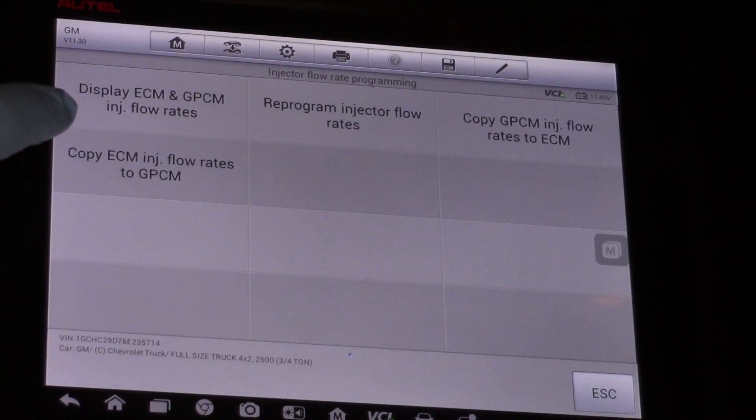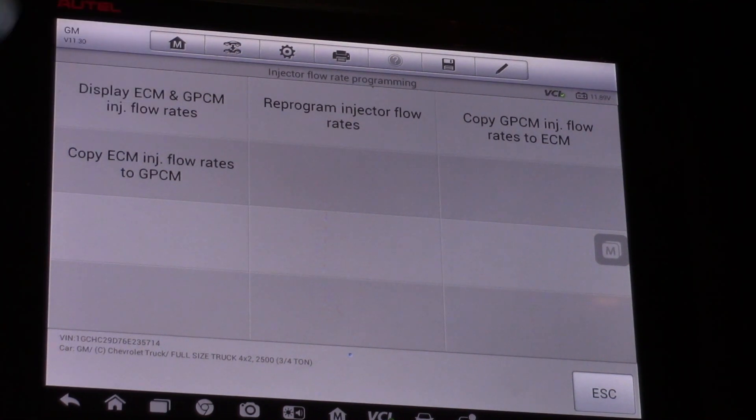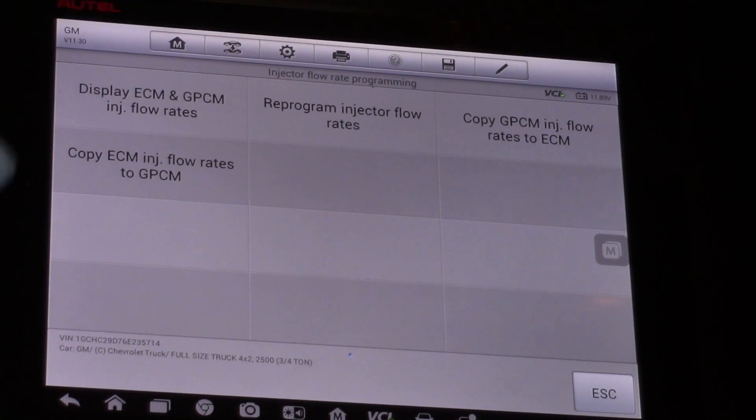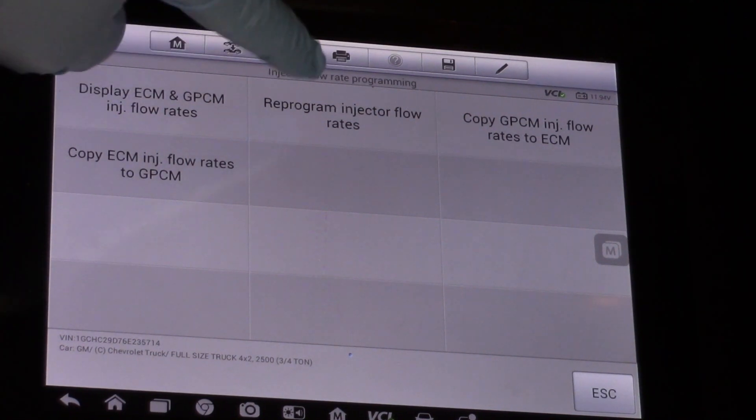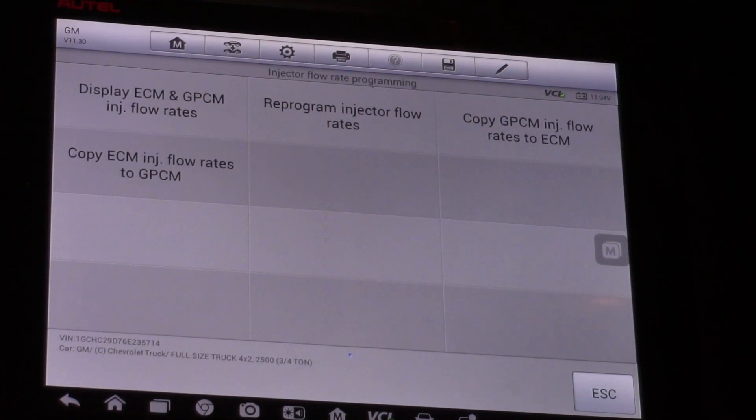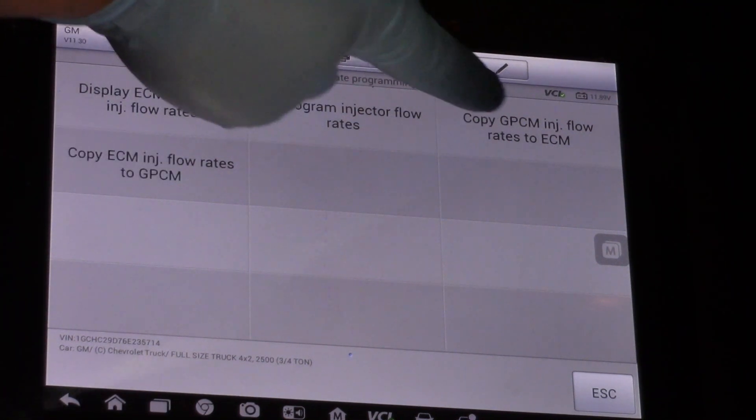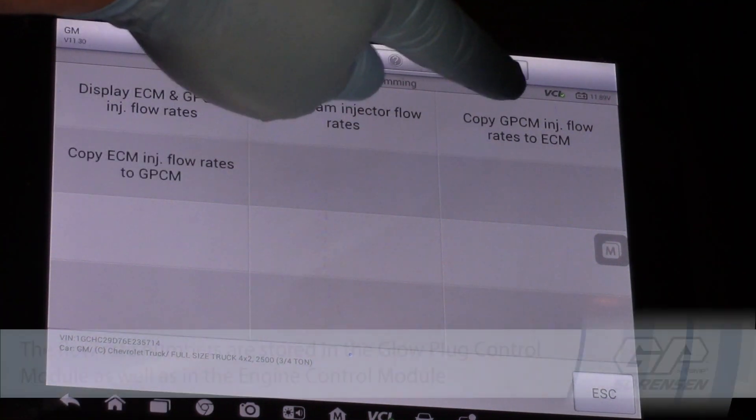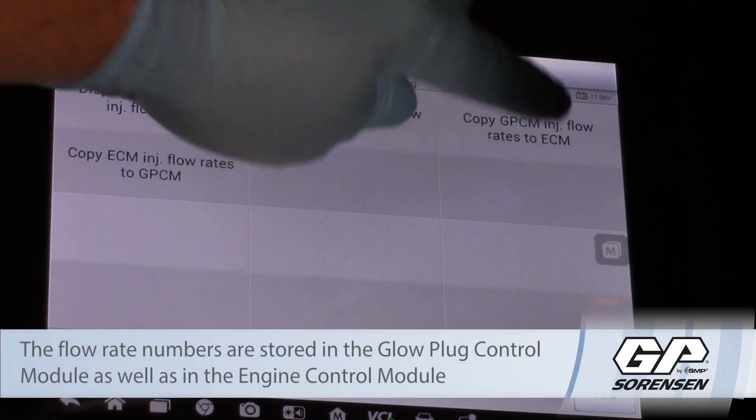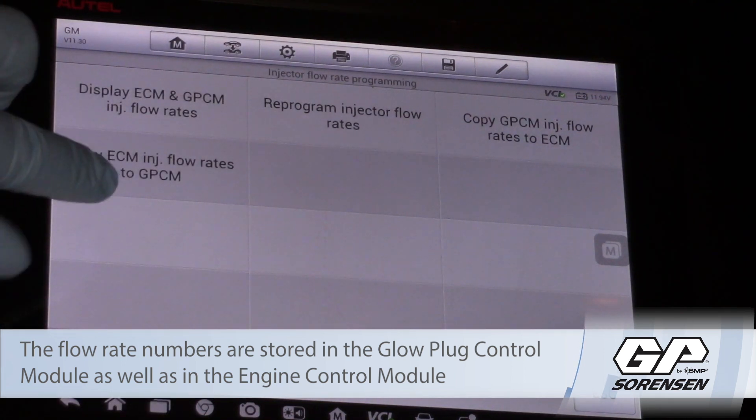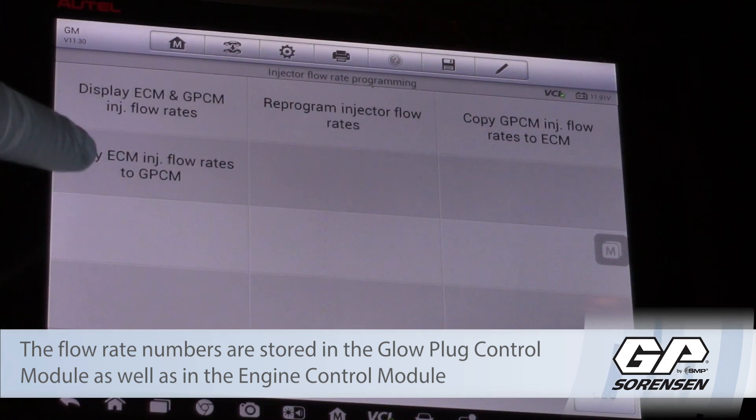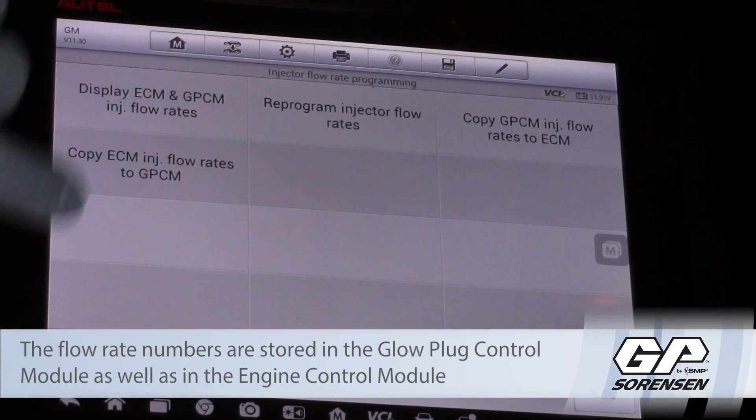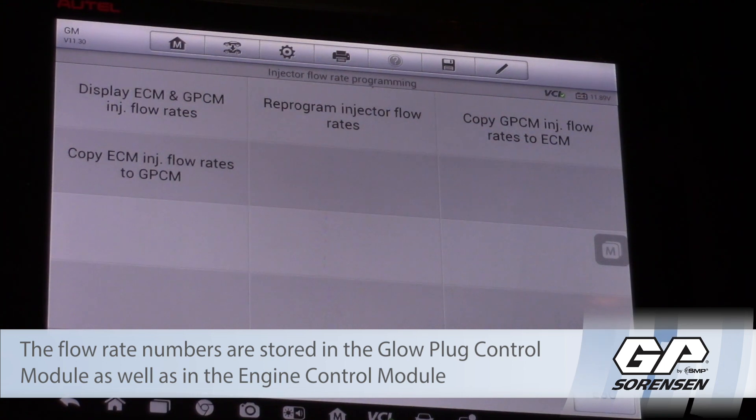Now I can display the ECM and the glow plug control module injector flow rates. That's where that information is stored in both of those modules or I can reprogram them or let's say replaced the ECM. I can copy those numbers from the glow plug control module to the ECM or vice versa. I can copy them out of the ECM and program them into the glow plug control module.